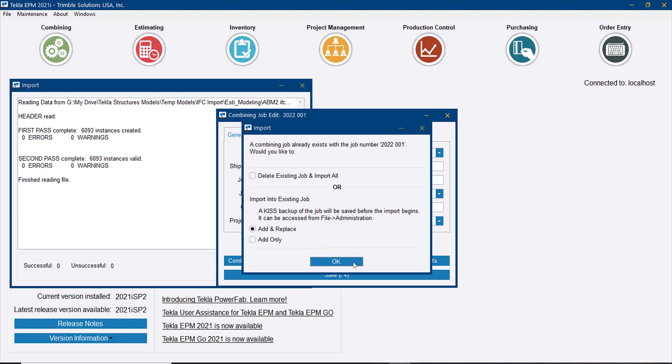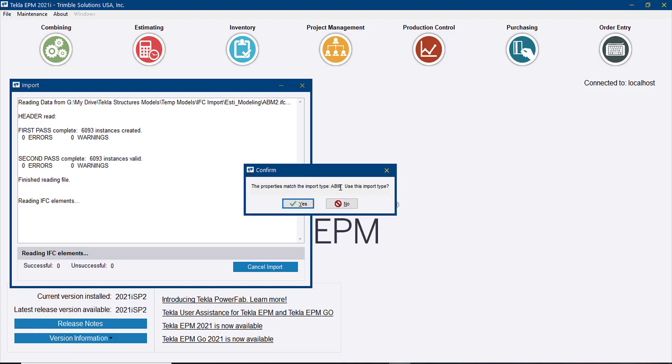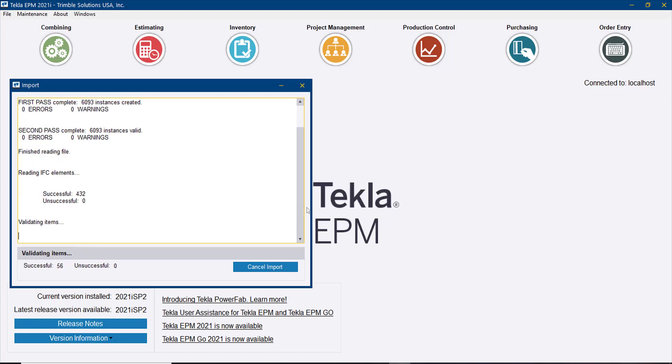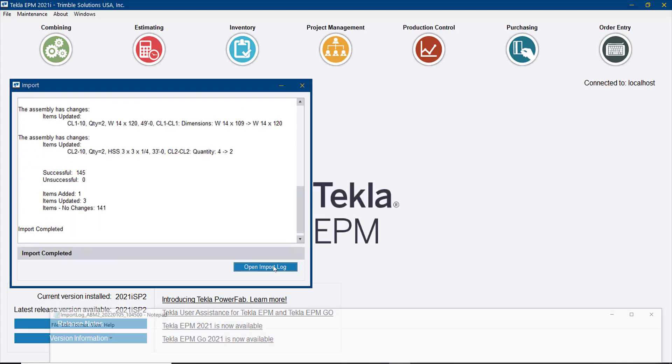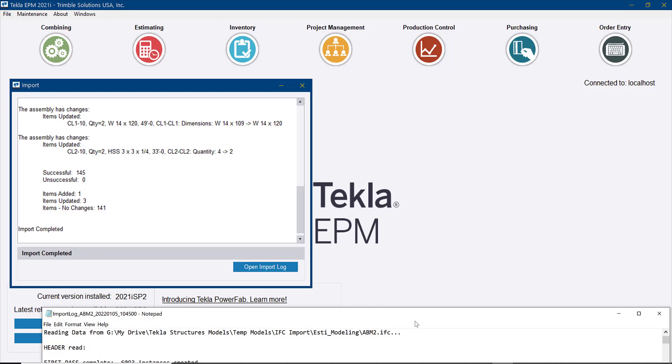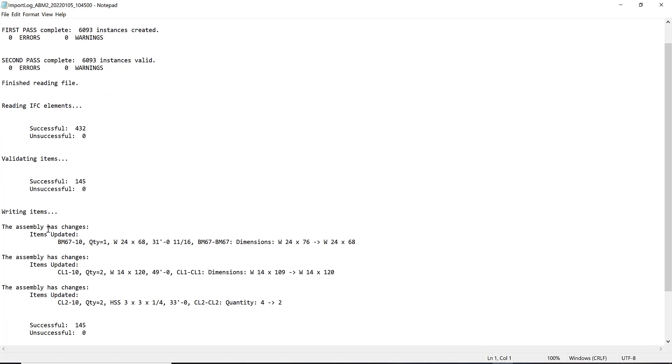If I just go and save this and do an add and replace, it doesn't really matter if most of the material in this ABM is the same. It will identify that and it will not make any changes if there is nothing to be done. Also you can see here that since I saved my ABM mapping, it's just asking me if I want to use that, which I would say yes. It will keep going with the import. Let me just open the log here in a more colorful view to see what it actually found. It was pretty quick but we can see here the changes. You can see that BM67 changed the quantity because one of those went from 24 by 76 to 24 by 68, same length but different material.